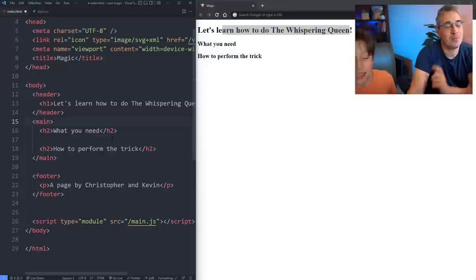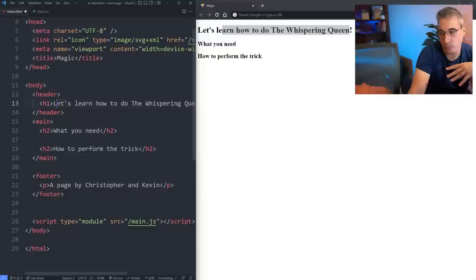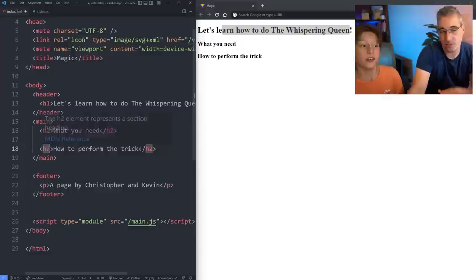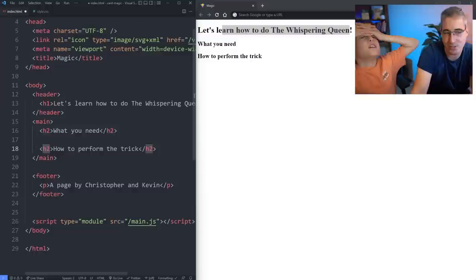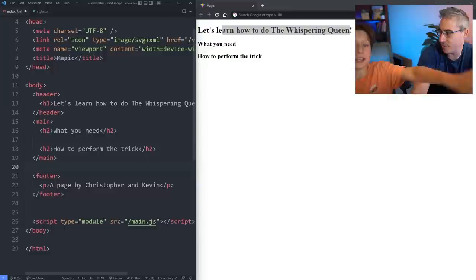One thing I just realized I forgot to explain is in the HTML, we have the regular text, but then we have the tags. The tags are what tell the browser. What's a browser? A browser is not to do with the code. It's like Google Chrome, Edge — what do you use? Netflix. Which one of those do you use? Microsoft Edge. Yeah, those are your browsers.